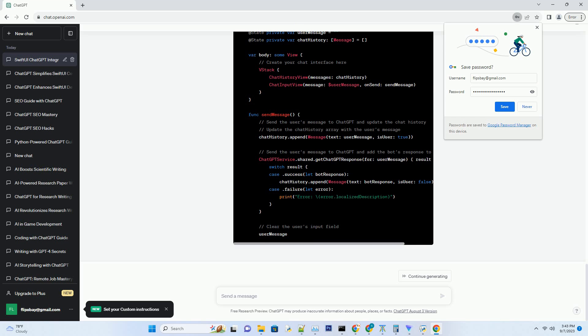You'll need an Apple Developer Account to create and distribute your app on the App Store. To integrate ChatGPT into your app, you'll need an API key from OpenAI. You can obtain one by signing up on their website.